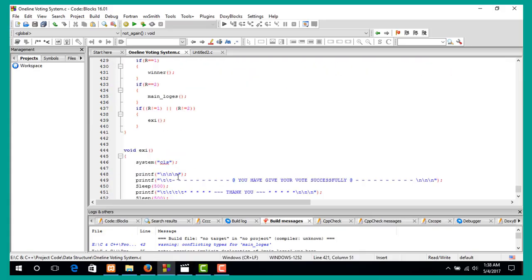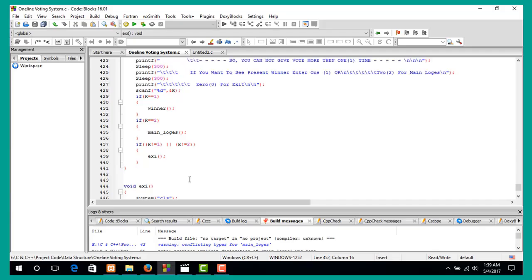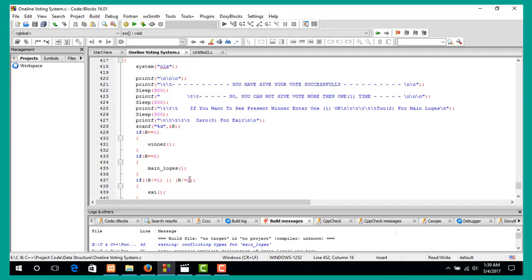This is the exit function. I hope you enjoyed this video. Please subscribe, share, and like my video. In the future I want to try another project on data structure using C language.